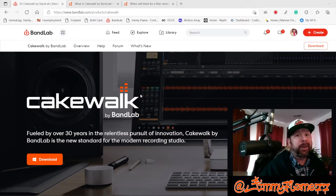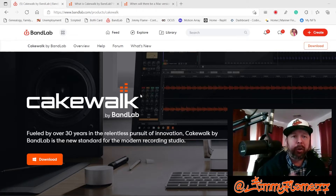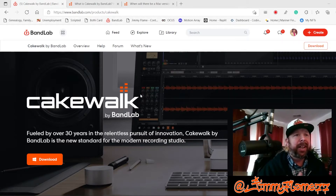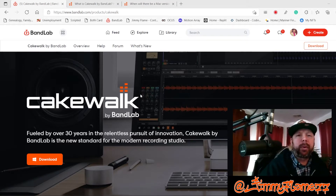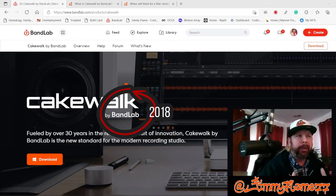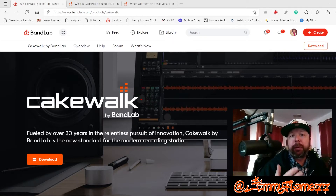Cakewalk has been around for a long, long time — about 30 years, in fact — and has had numerous incarnations over the years, most notably as Sonar. I owned Cakewalk way back in the day and paid somewhere around $500 for it. But fast forward through Cakewalk's long history, and it was acquired by BandLab back in 2018, and they made it available for free to their BandLab users.